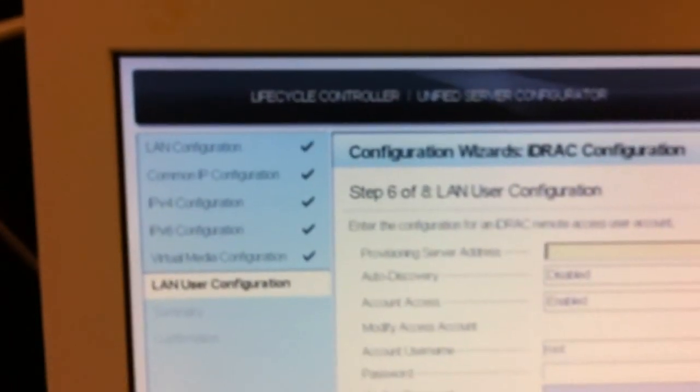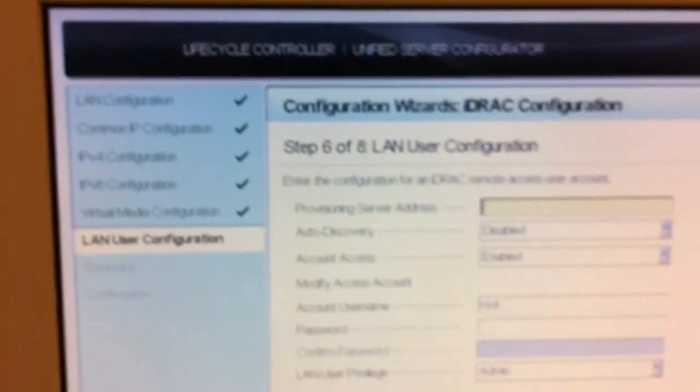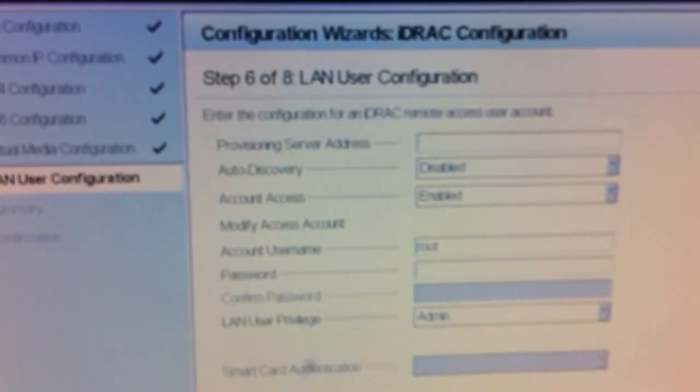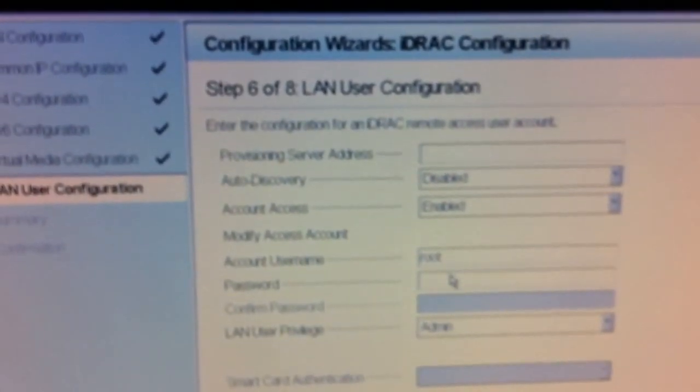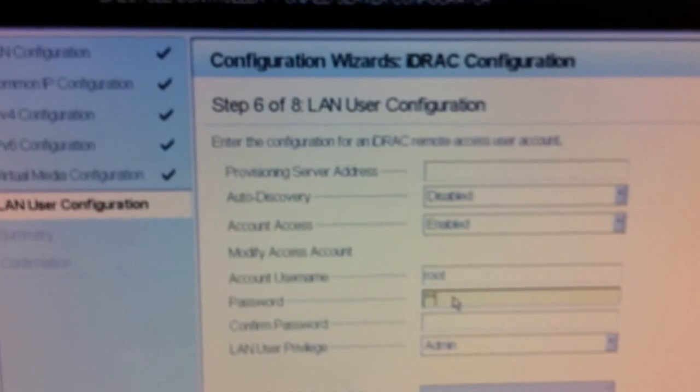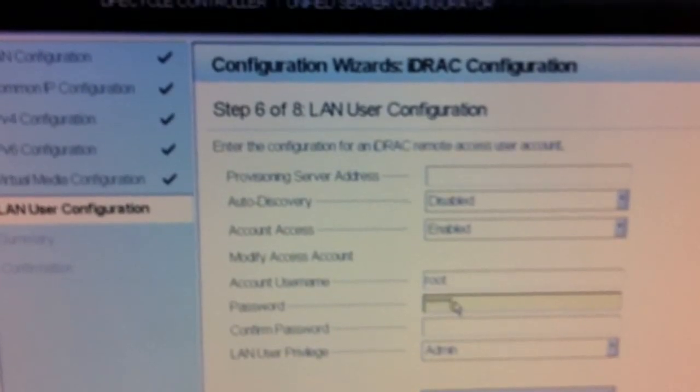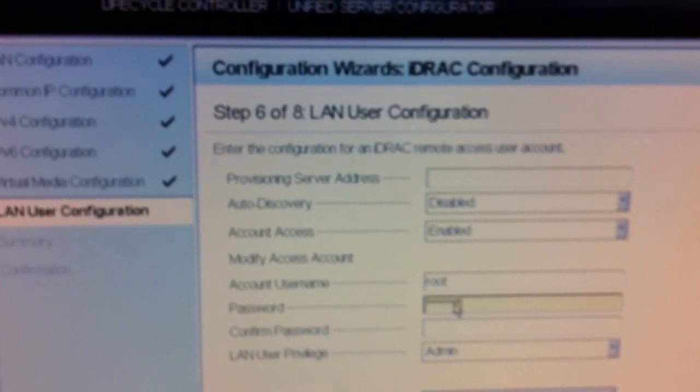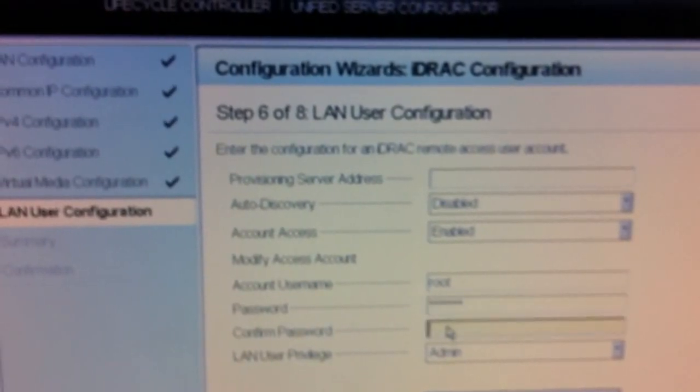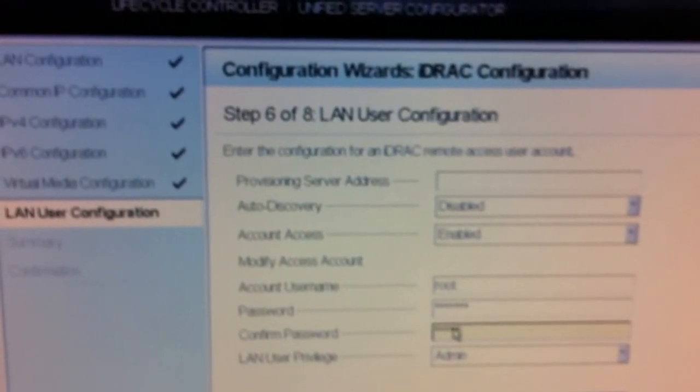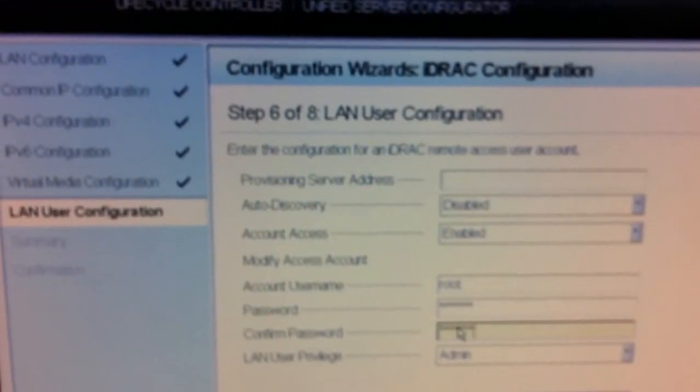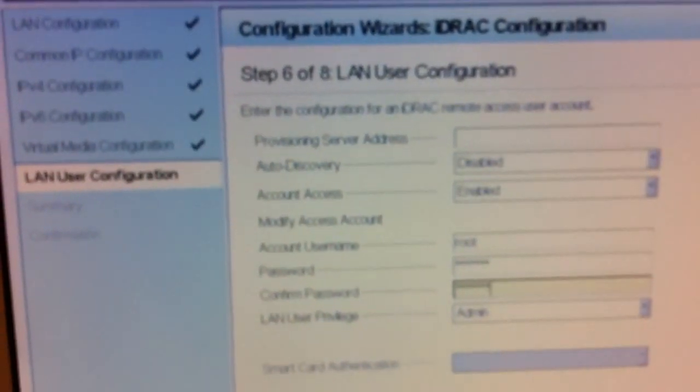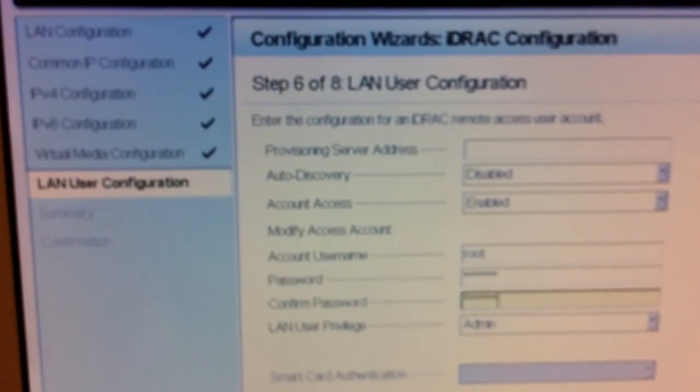LAN user configuration. This is where you configure a password for the webpage that's going to allow you to get the Dell Diagnostics. So I'm going to type in something here and hit next.